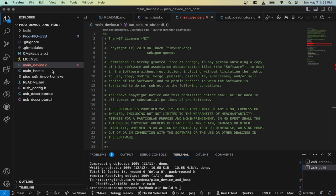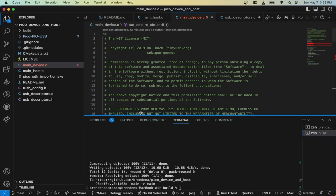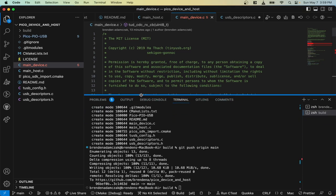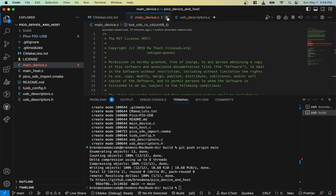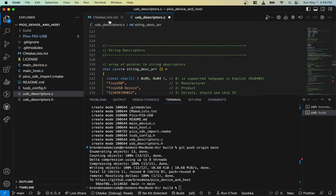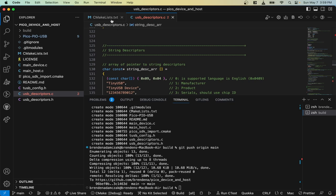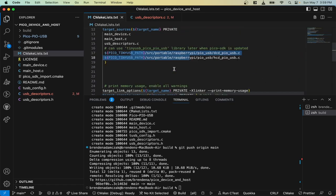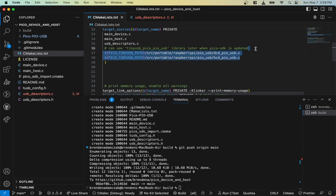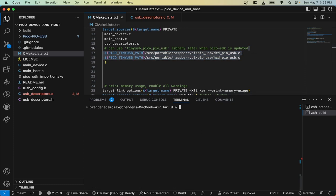This is the code. Before we get into the code, I want to state one thing that got me. What you first have to do is make sure that you have the latest Pico SDK. There's these files up here that need to be available.